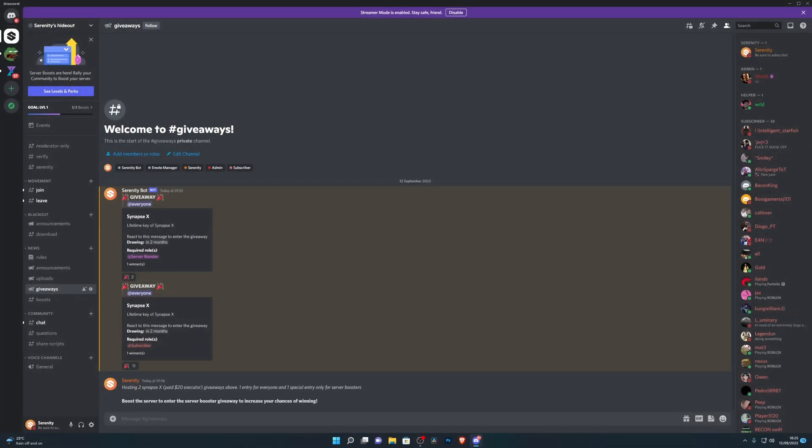Before this video starts guys, we're hosting a giveaway for two lifetime SynapseX keys. Now SynapseX is one of the best paid executors out there, so if you do want a chance to win, just head down into the description below where you'll find a link to our Discord server.